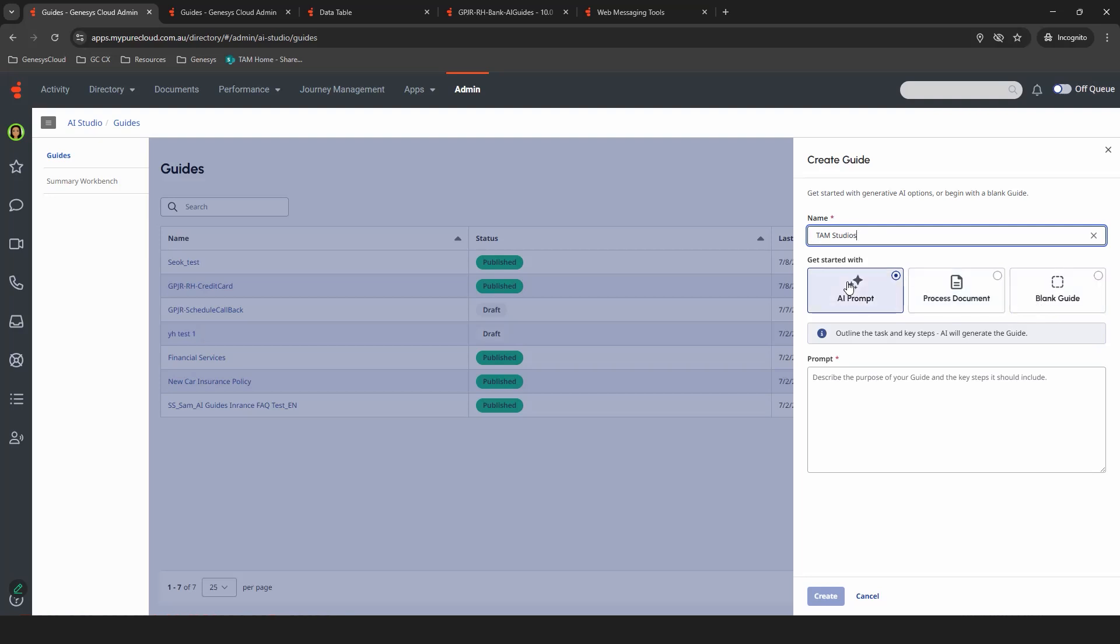You can use an AI prompt, which is what I'm about to show you. If you have a document of a process you already use that you would like to turn into a guide, you can upload that, and it will translate into a flow, or if you're feeling rather savvy and you're good at text-based guides, then you can start from scratch and build your own.